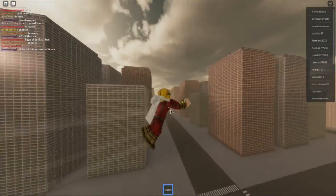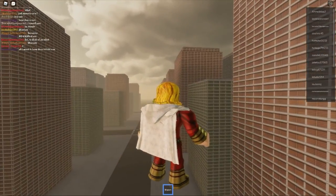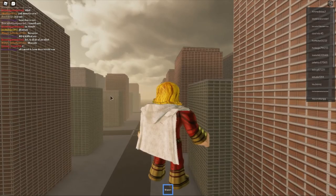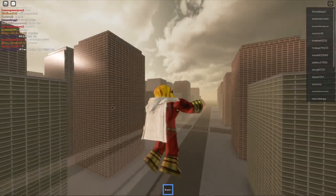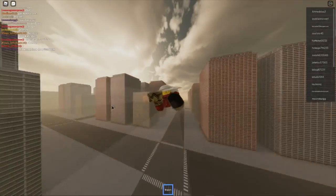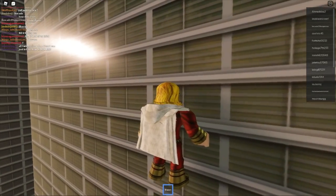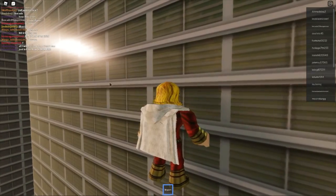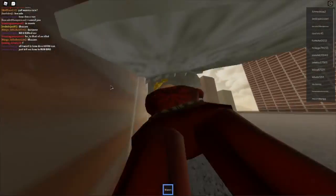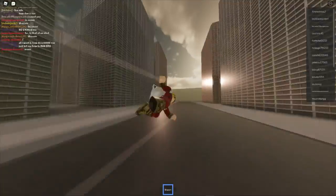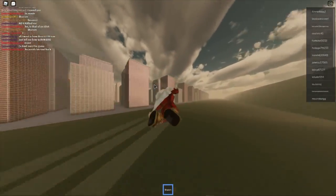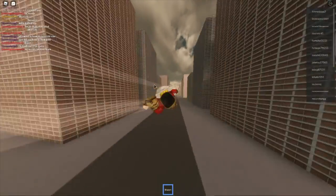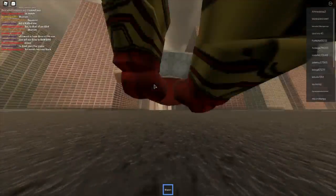Alright, so for Shazam, his controls are Grab, Toggle, Fly. Just Q. Now, let me go find someone so I can grab them and take them away and throw them off the map.